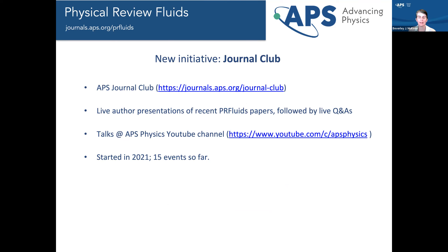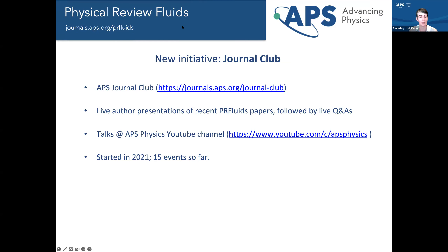I'm Beverly McKeon, co-lead editor of the journal, and I'd like to add my thanks to everyone for joining us today. Physical Review Fluids has been running a journal club since 2021. You can find information about all journal club events at the link shown — there's been a PR Fluids event almost every month since mid-2021, with the exception of summer months. The format is a 15-minute presentation from one of the authors of a recently published PR Fluids paper, followed by 15 minutes of Q&A.